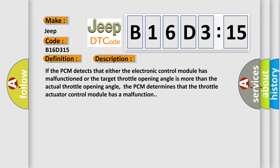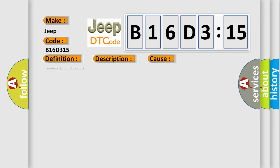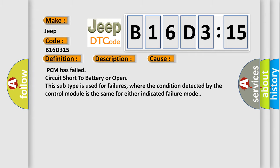This diagnostic error occurs most often in these cases: PCM has failed, circuit short to battery or open. This subtype is used for failures where the condition detected by the control module is the same for either indicated failure mode.